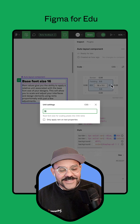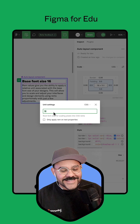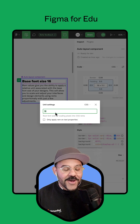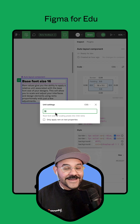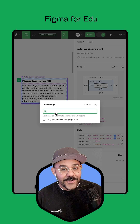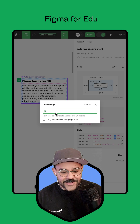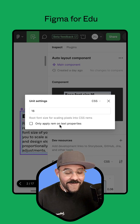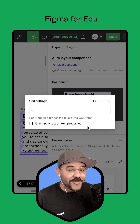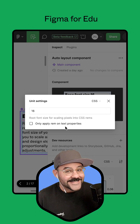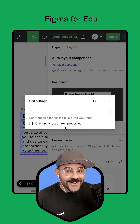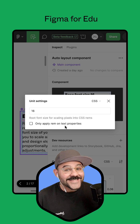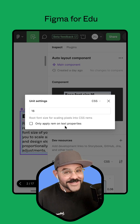I can even change the unit settings and that base value from 16 to whatever the developer may be using. You can also choose to only apply rem values on text properties like font size and line height, leaving all the spacing values to be set with pixel units.